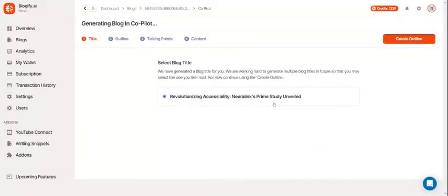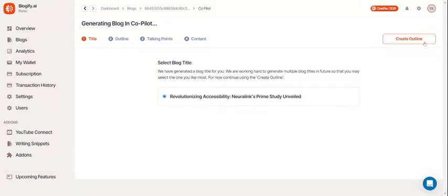Once the loading is done, you'll see the title screen. In the future, Blogify will be able to create multiple titles, so hang tight.